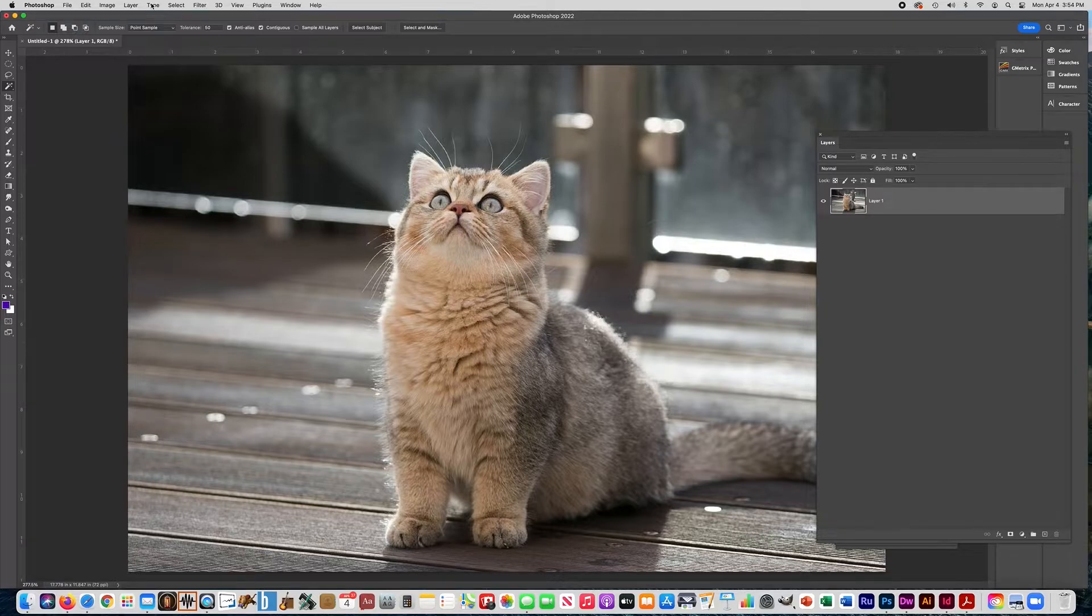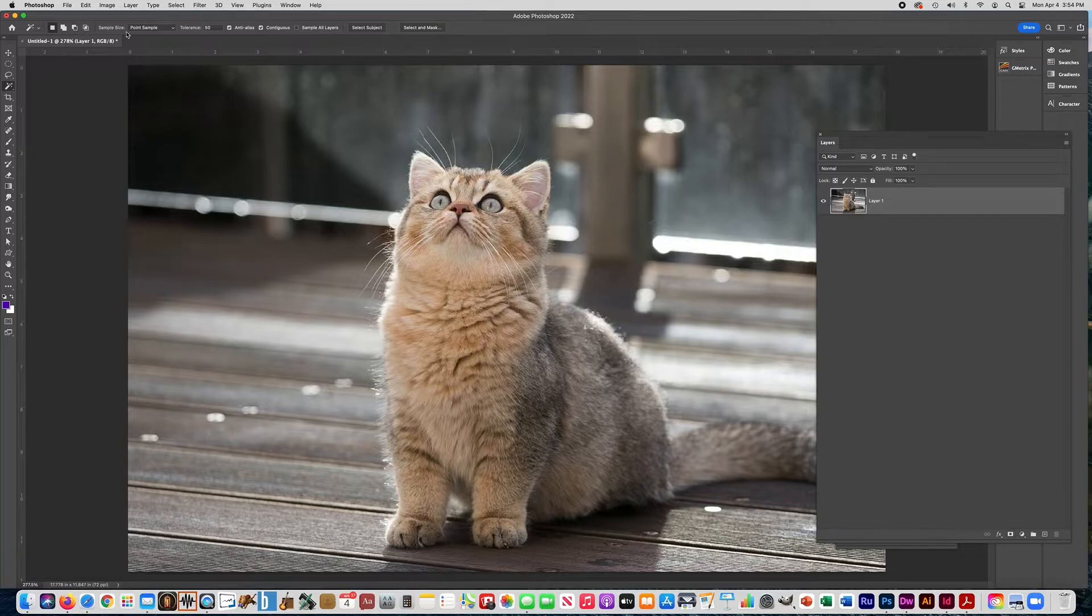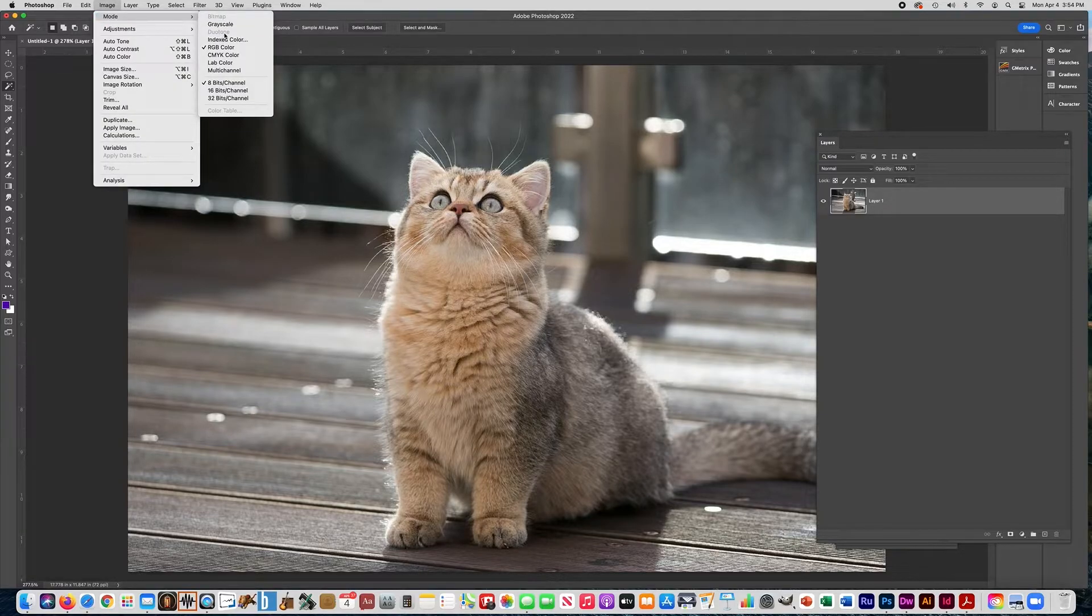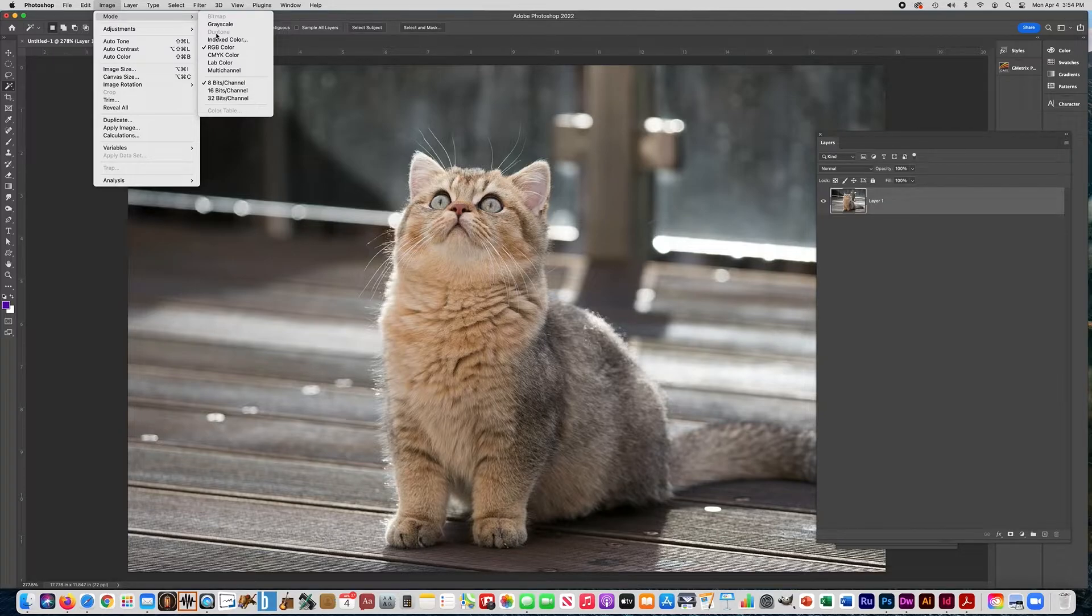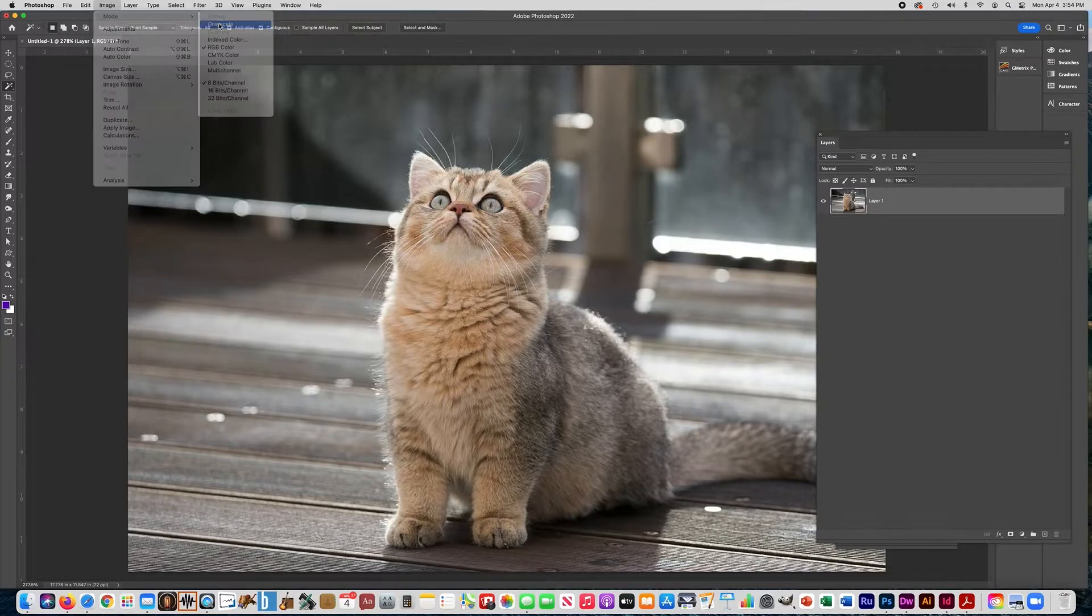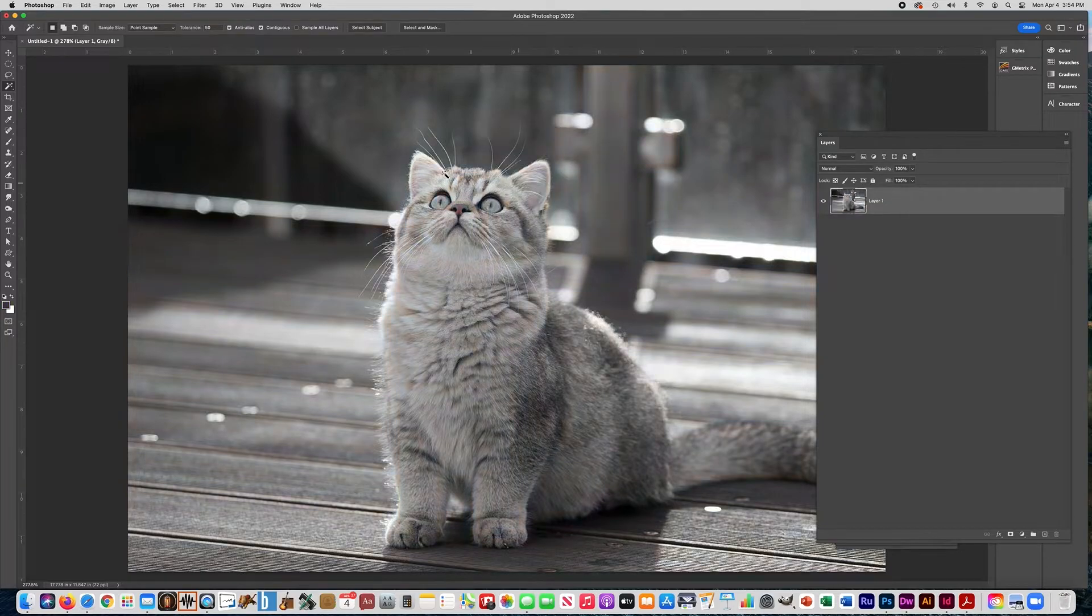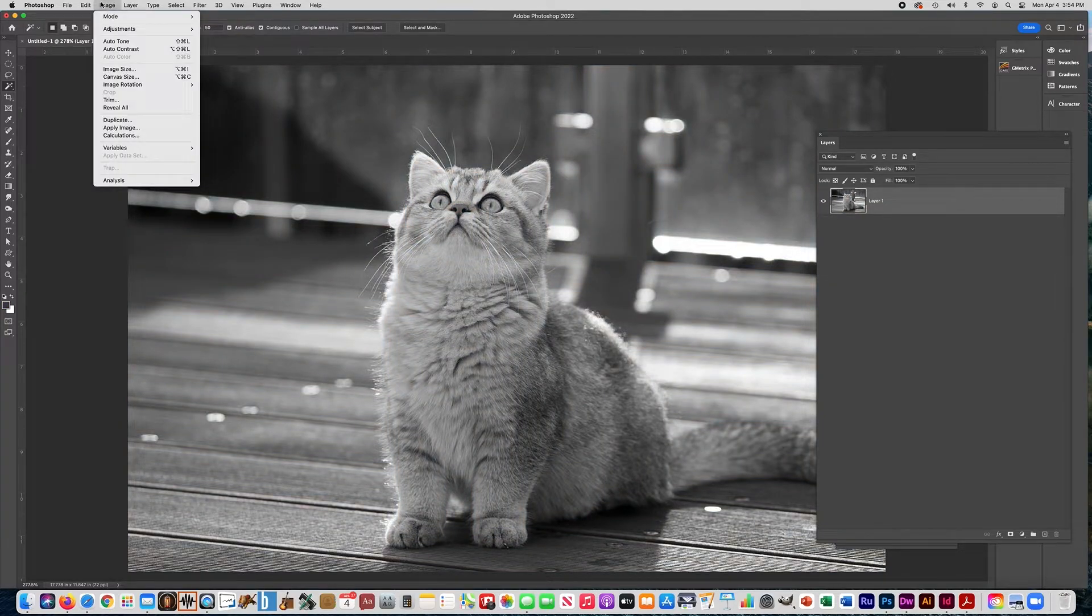The way you can do that is take your color photograph, go to Image, Mode. You see there's duotone there but it doesn't let you select it yet. So you need to go to grayscale first and just say discard. Once you have a black and white photo, then you can go to Image, Mode.